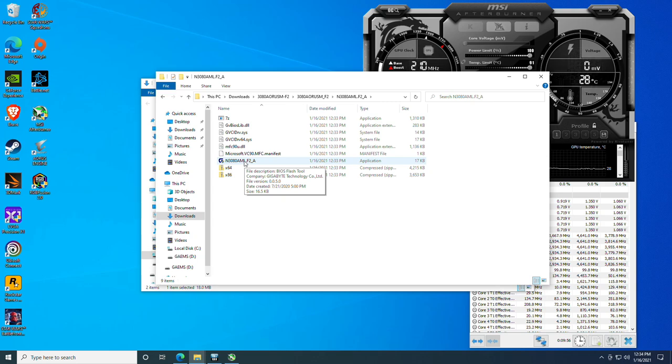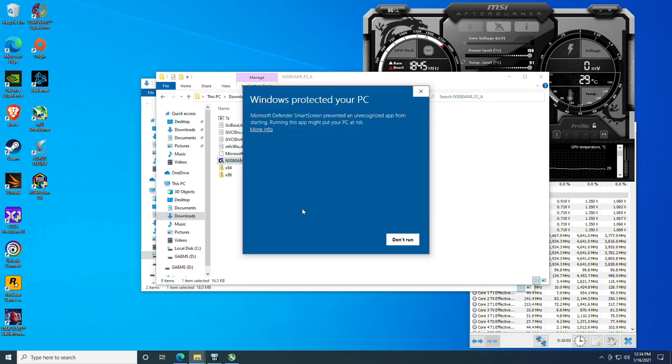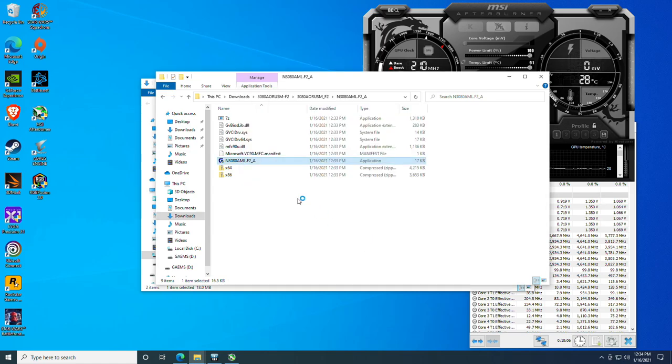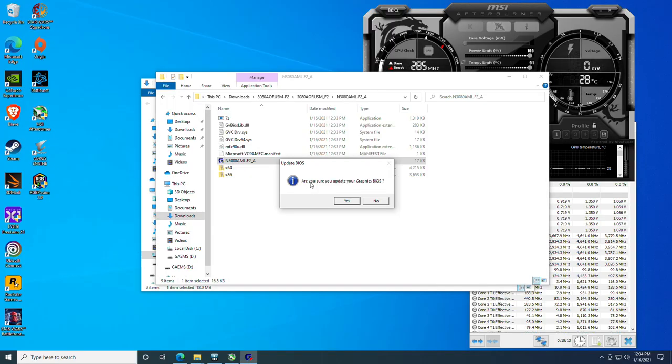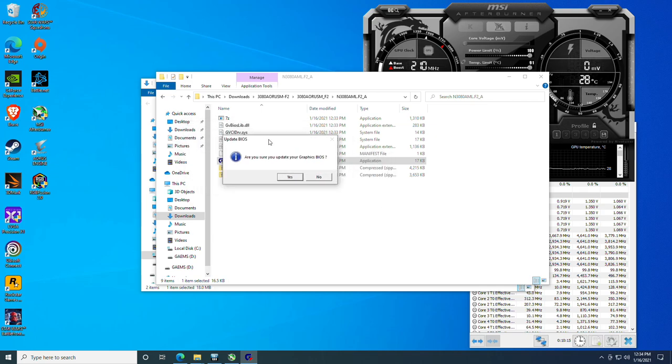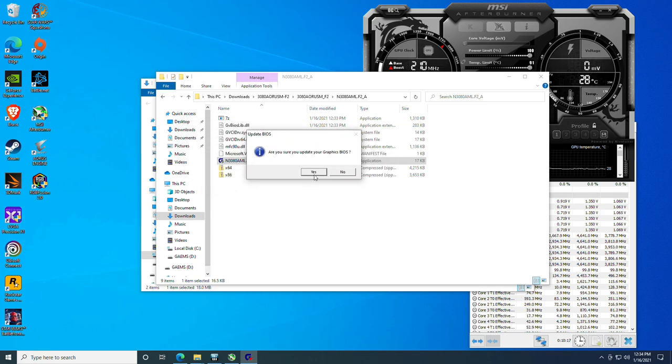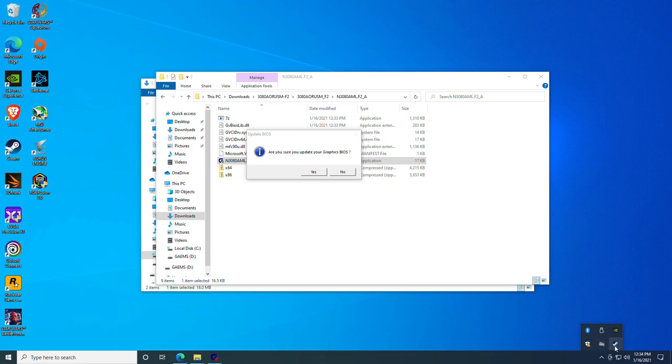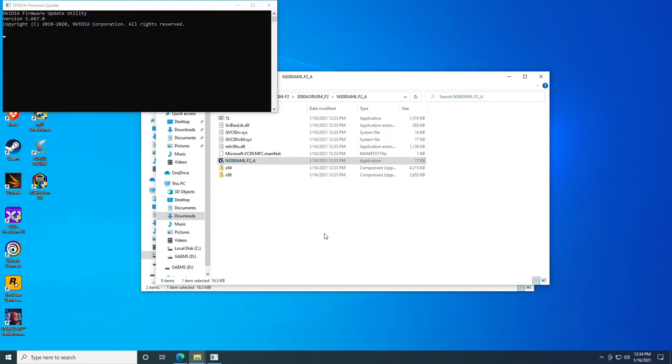and double-click it and run the file. The application Windows is going to prompt you. You're going to click more info and click run anyway, and then yes. At this point you will be presented with an option that says are you sure you want to update your graphics BIOS. We're going to go ahead and close Afterburner here, close anything that has any hooks. I recommend doing the same, and then we're just going to click yes.